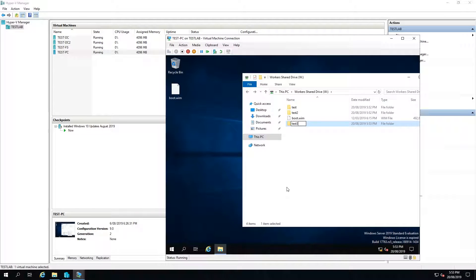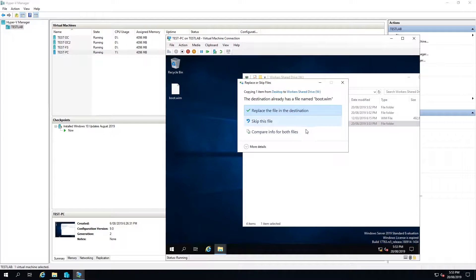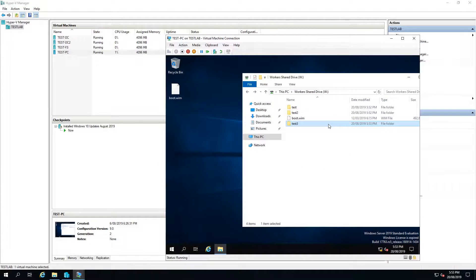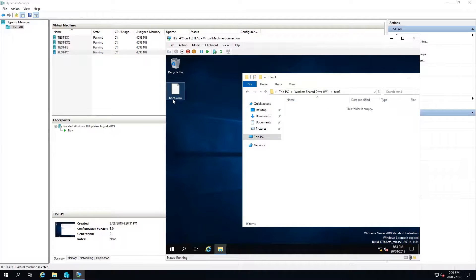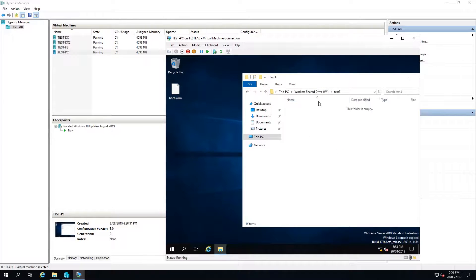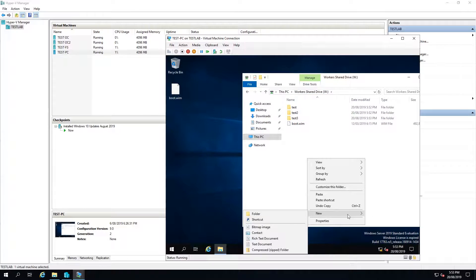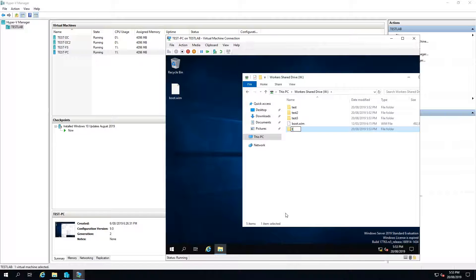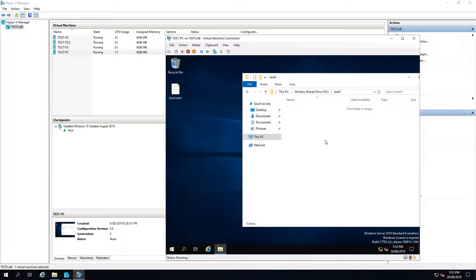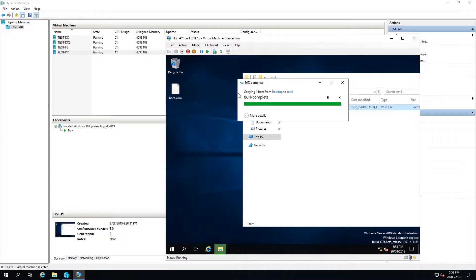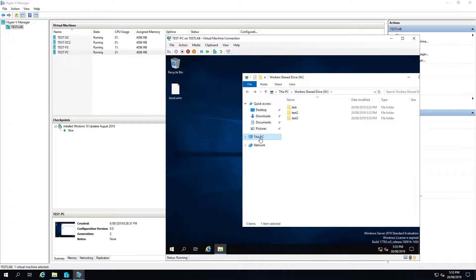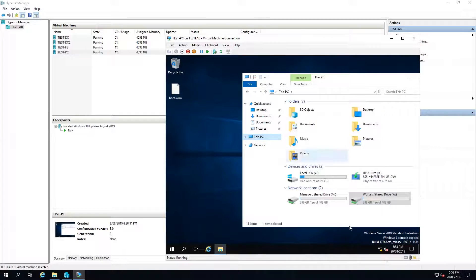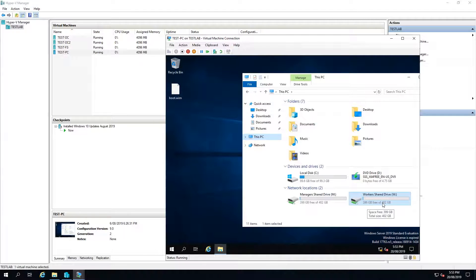I'll put a copy in test 2. Another one in test 3. And we'll do one more in test 4. We can see that our work drive has 399 gigabytes free from 402.